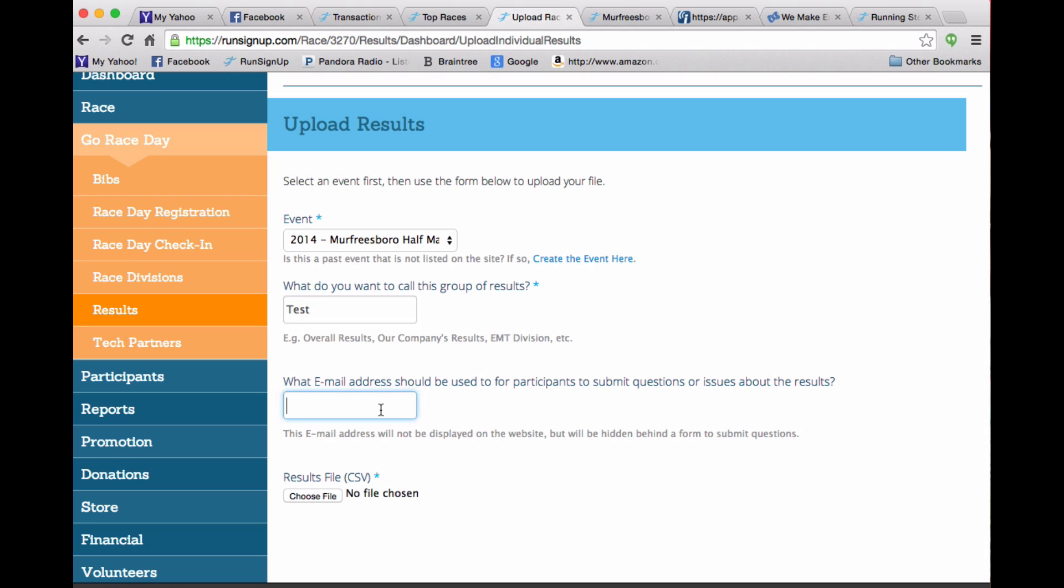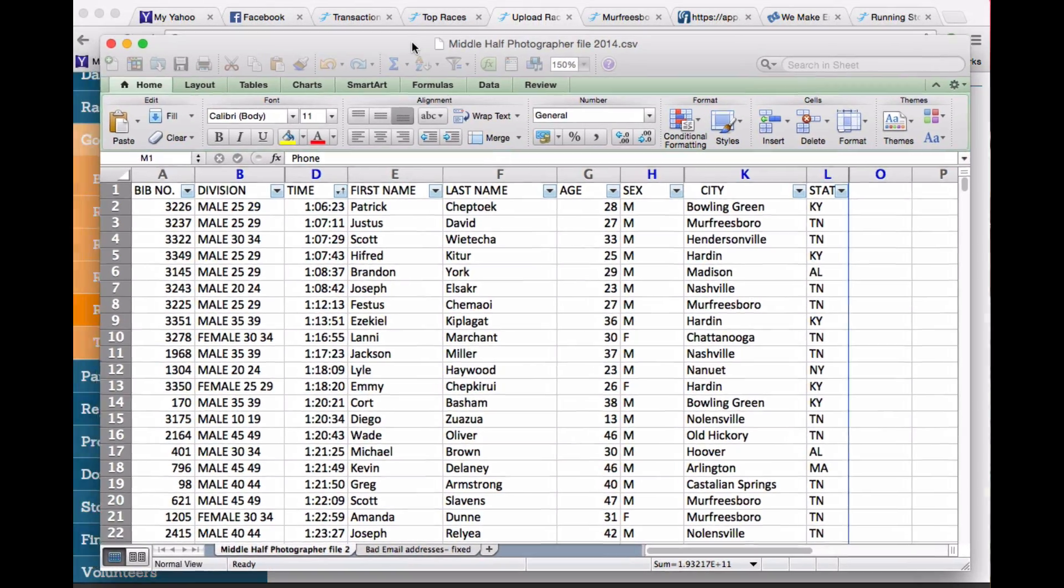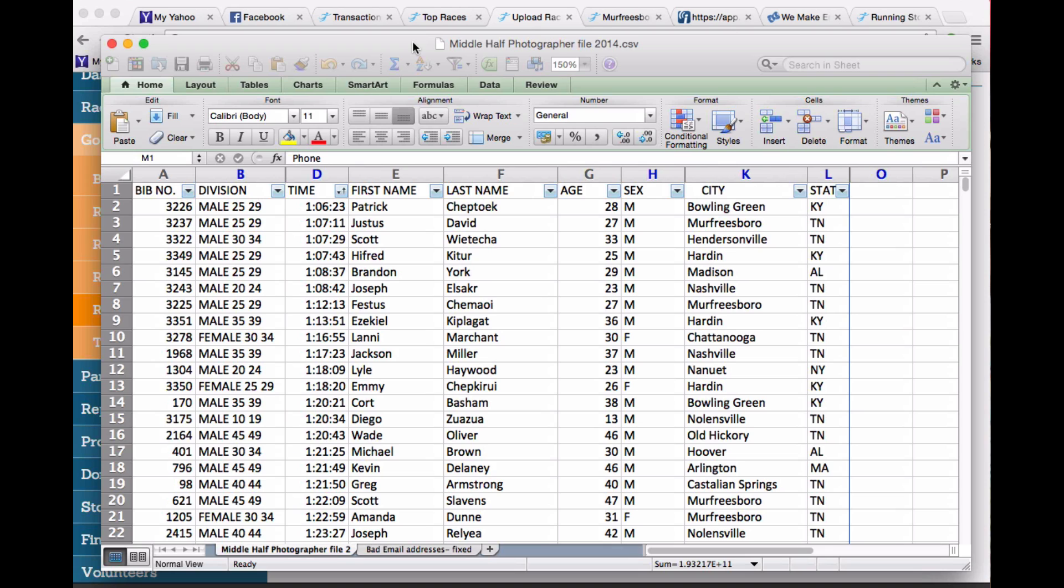You can enter in an email where you want participants to send questions to. It could be your timer's email or your race email and then you choose a CSV file. A CSV file is something that you can get from your timer typically, and obviously timers can do this as well.